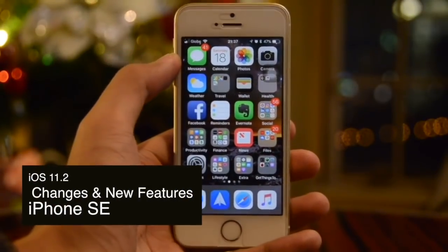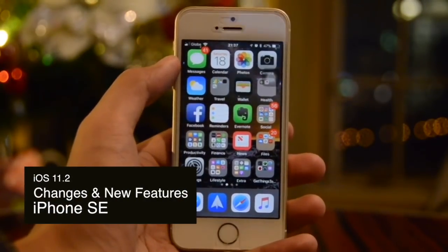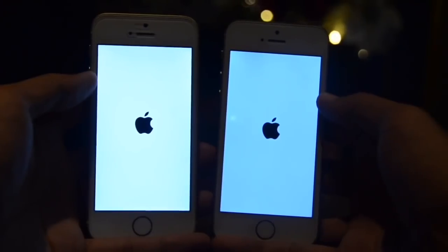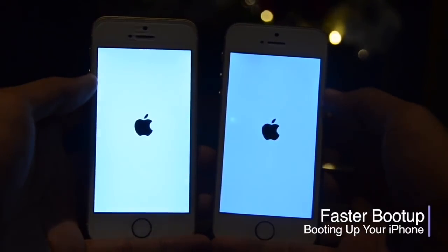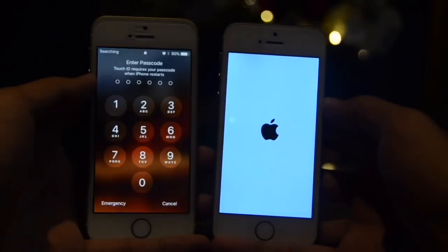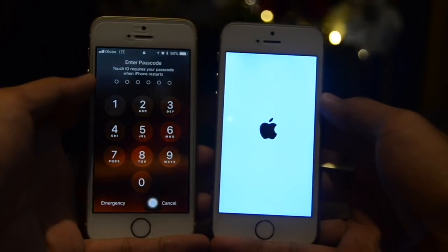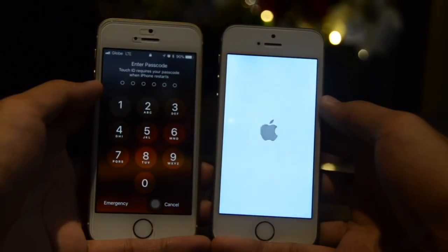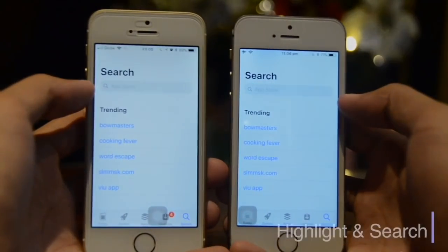Hey everybody, it's Light here and in today's video we're gonna check out iOS 11.2 on the iPhone SE. In iOS 11.1 previously there was a bug that changes your iPhone into a black screen when you're booting up, but in iOS 11.2 it's now fixed and your device should boot up a lot faster.